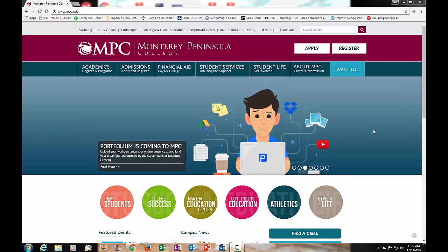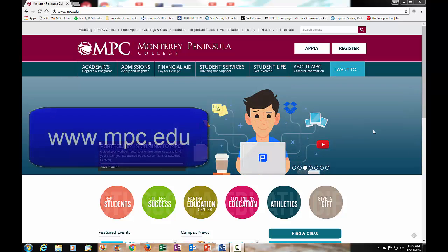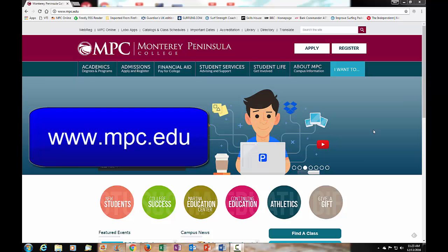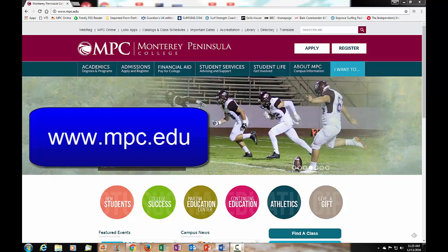First, go to the MPC homepage at www.mpc.edu. Once you're there you're going to see some links at the top. These links are also at the top of most of the primary web pages on the MPC website.